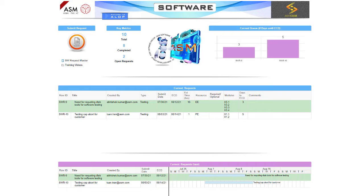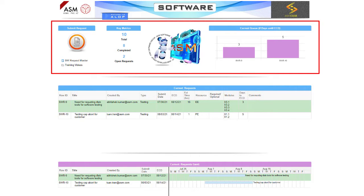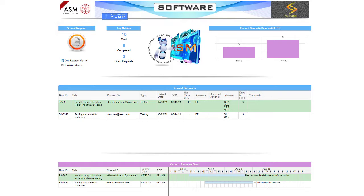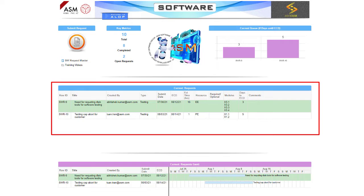The SWR system has three sections. The top section has key metrics and a chart showing the number of days left before a software job is due. The middle section displays all of the work in the current queue.